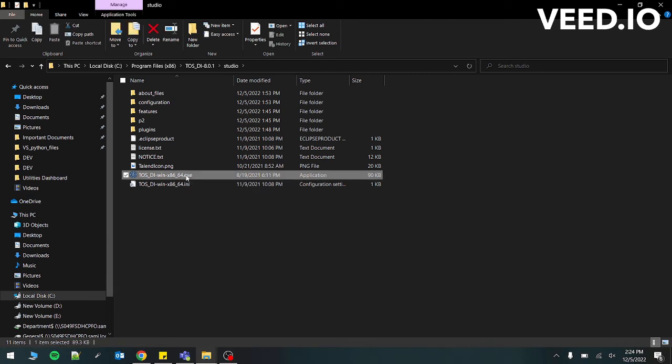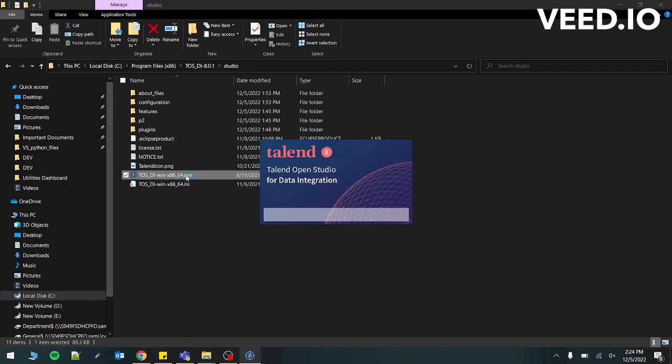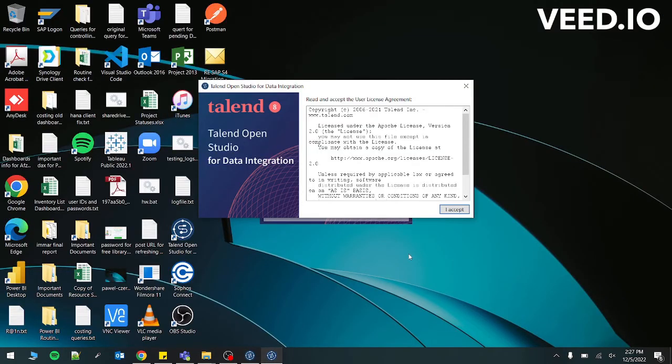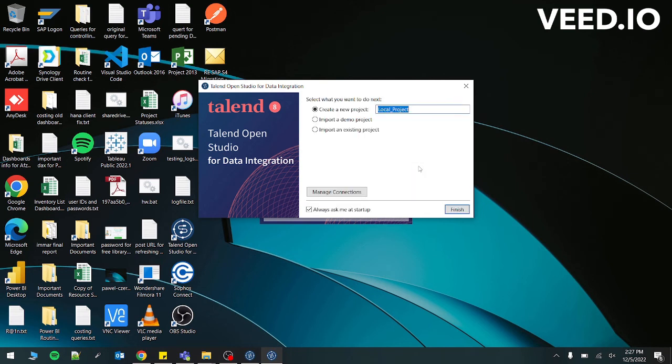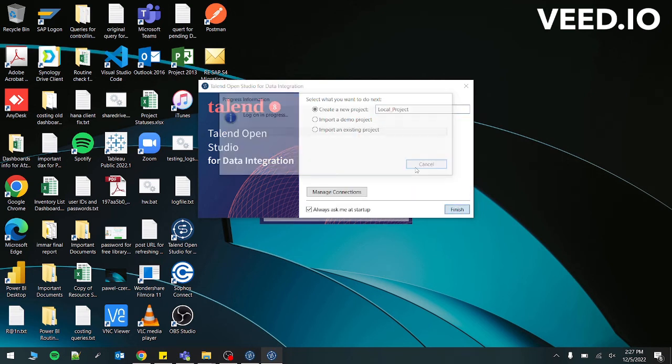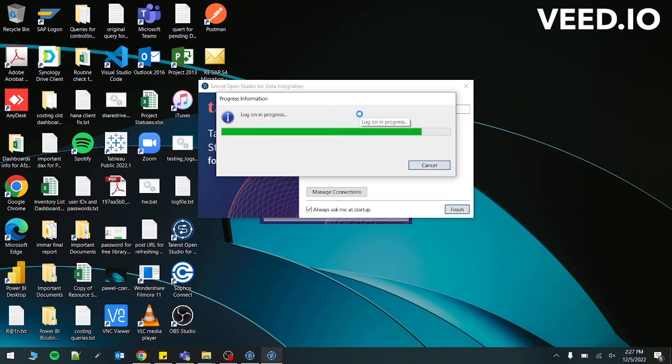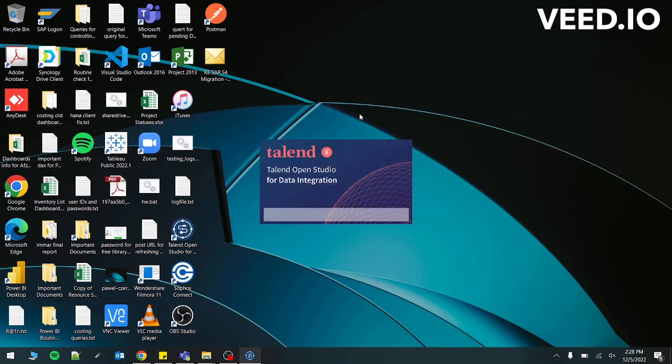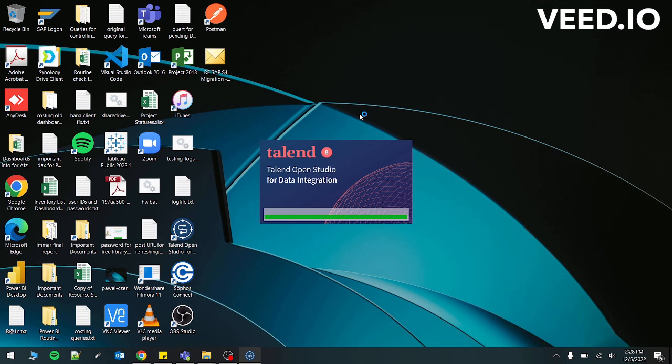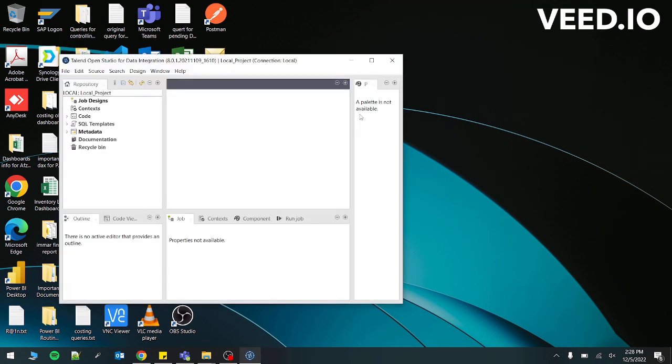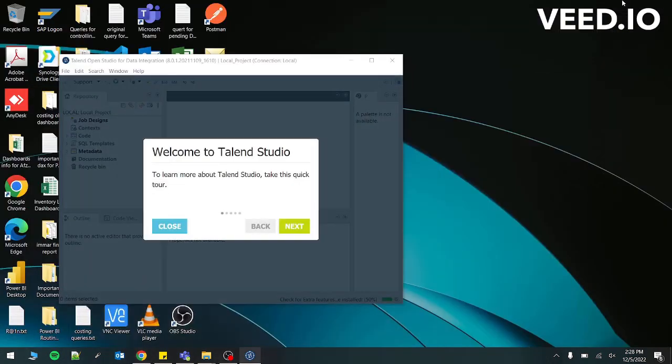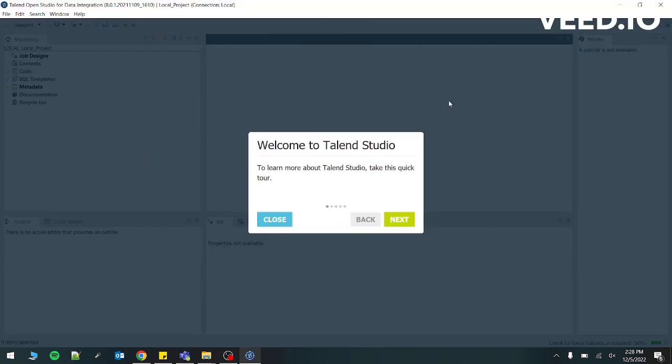Now, when I run this, what happens? So we are here. We just have to accept this license agreement. Create a new project. Finish. It's initializing the startup of the software. So there's a pop-up for thank you for installing Talend on your computer. So you can see that we have successfully installed the software.